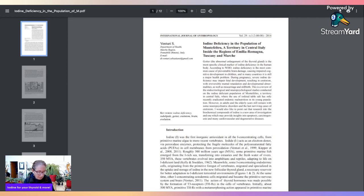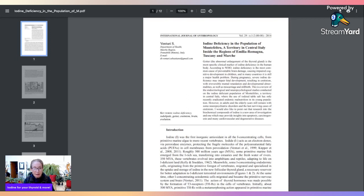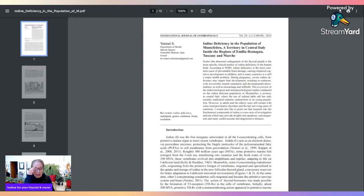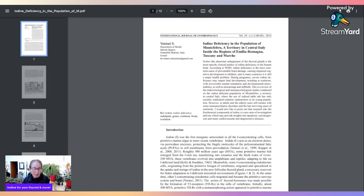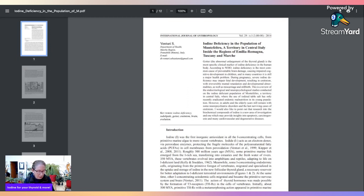On the bottom here he says: 'I would also like to point out that research into the biochemical compounds of iodine is a new area of investigation and one which may provide insights into apoptosis.' We've heard apoptosis with medicinal non-psychoactive mushrooms like lion's mane that work with BDNF. Apoptosis is helping you clear out the dead, degenerated cells that you want to remove from the body so you can regenerate new cells—clearing out the old stuff and getting in the new stuff.